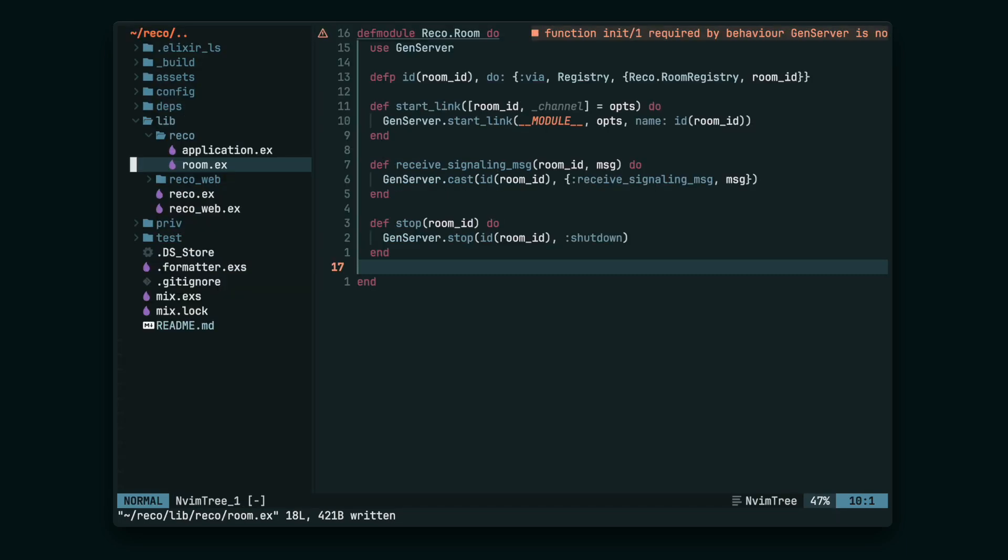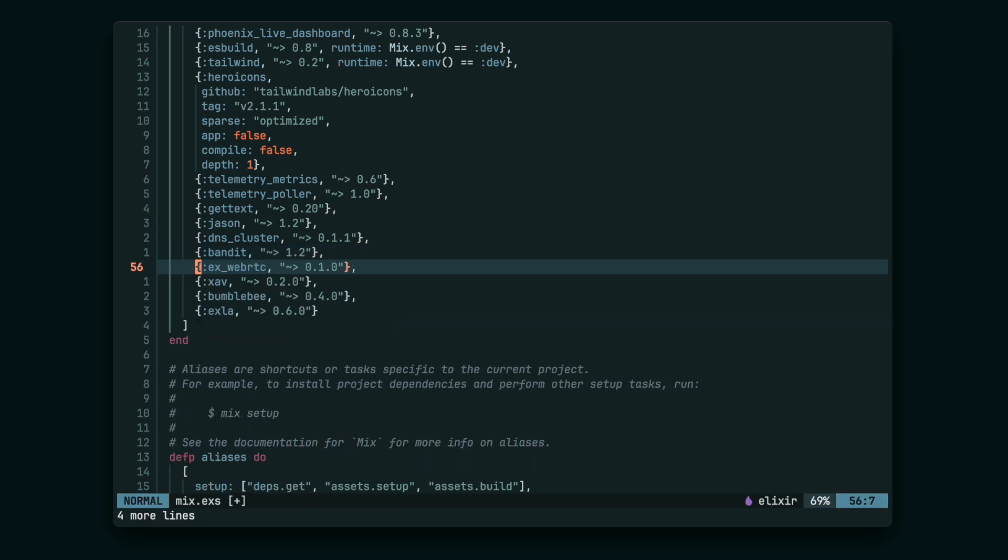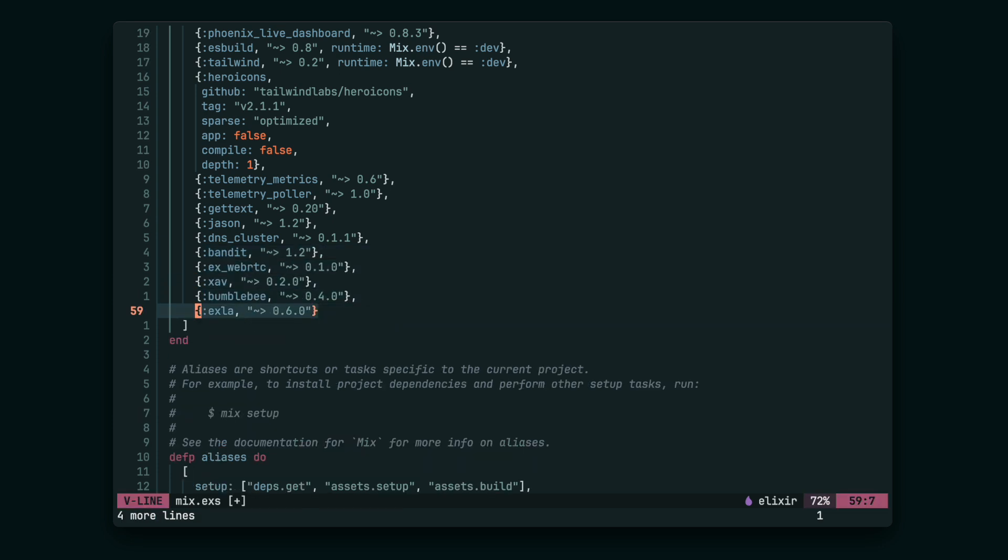Before we get to the callback implementation, we have to add some dependencies. More precisely, xWebRTC for the WebRTC implementation, XAV, a wrapper over FFmpeg that we use to decode the video, and Bumblebee and Exla for machine learning stuff.